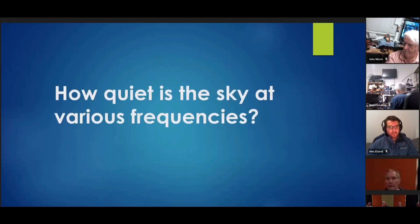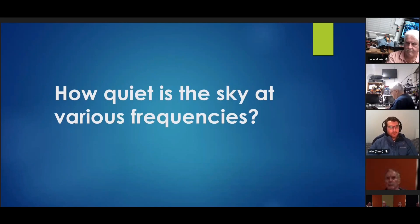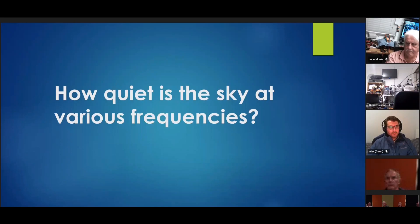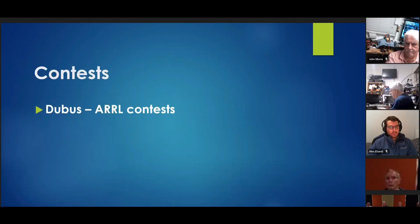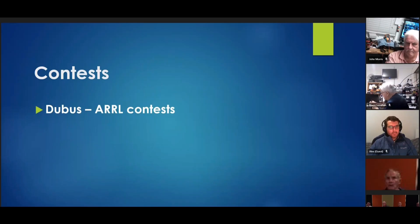How quiet is the sky at various frequencies? The higher frequency, the quieter the sky. And that's what you're competing with.